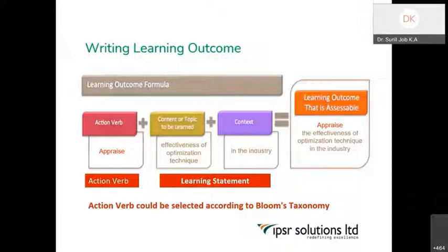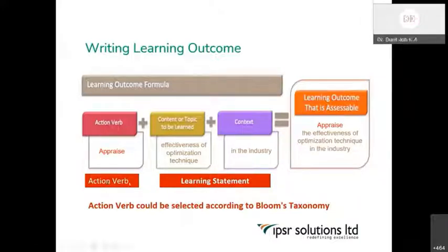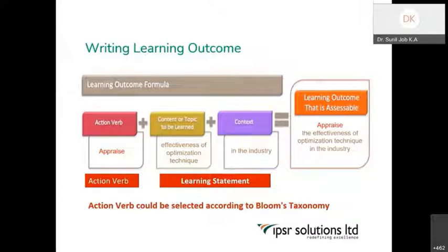I am focusing on the students, not myself. The students should be able to explain the major principles of democracy. This is an outcome I have written from the area I am teaching: optimization technique — that is operational research. On completion of the topic, I want the student to reach the level of 'appraise' — appraise is a very higher-level verb coming at the analytical and evaluation level. I want to take the student there: on completion of my class, the student should be able to appraise the effectiveness of optimization technique in industry.